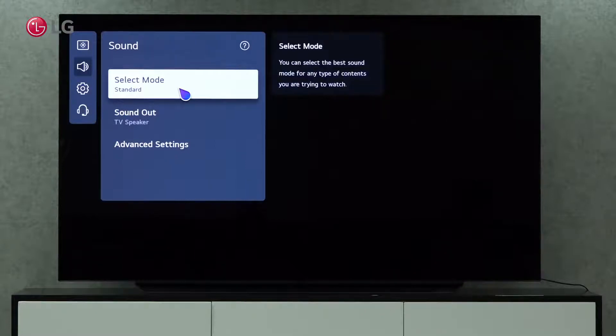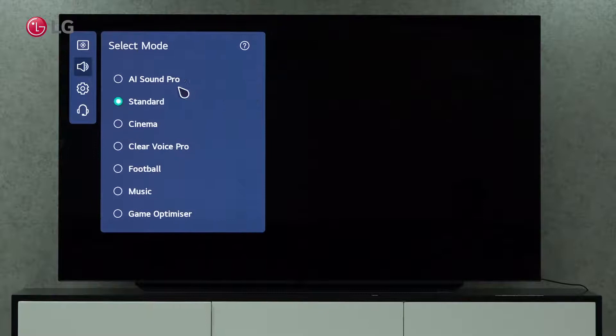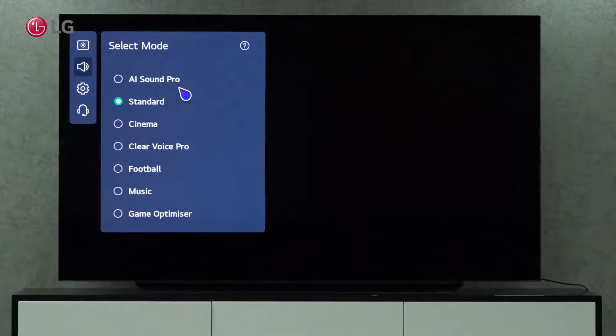Under this setting, you can choose the best sound mode for any type of content you wish to watch.